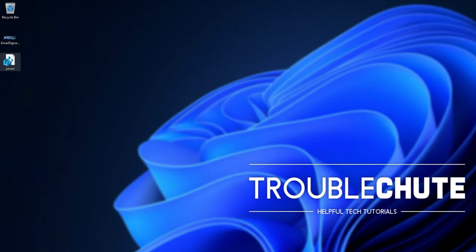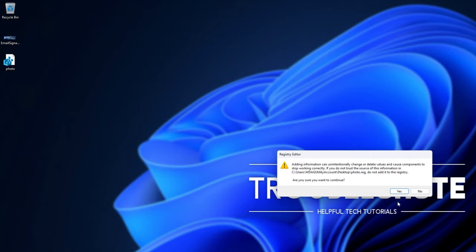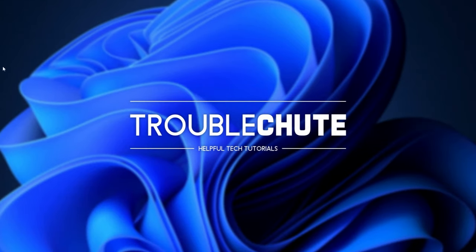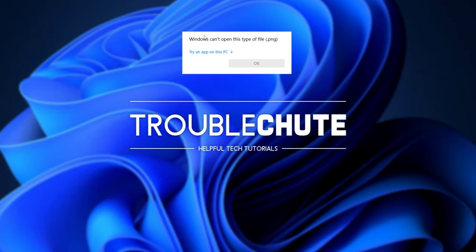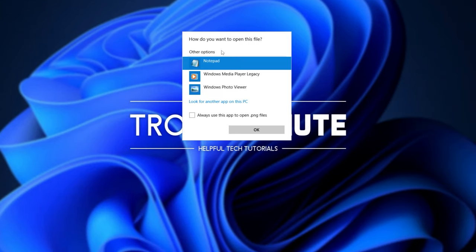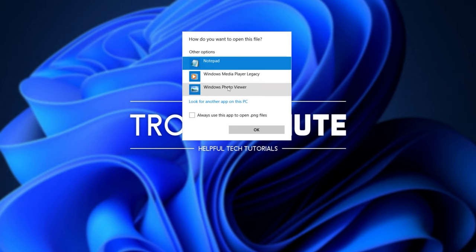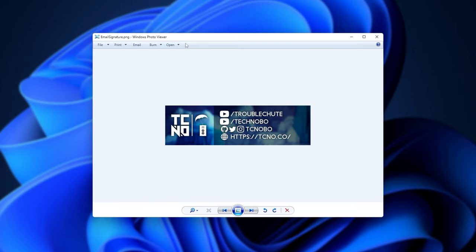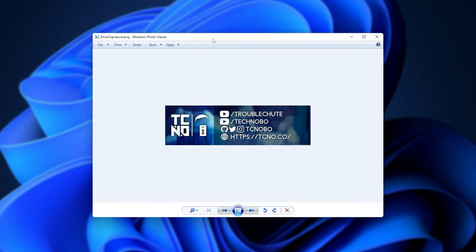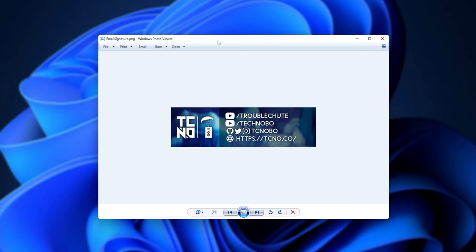So if we simply double-click this, click yes, then okay. The next time we go to open up an image, we should see Windows Photo Viewer from the drop-down and we should be able to open it up in the nice old Photo Viewer.